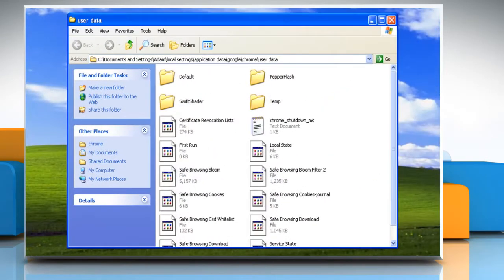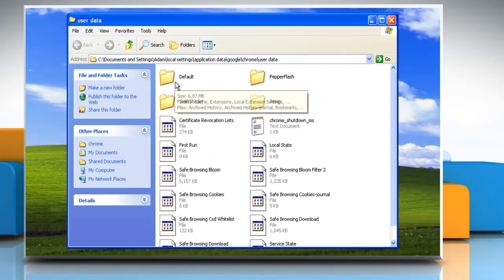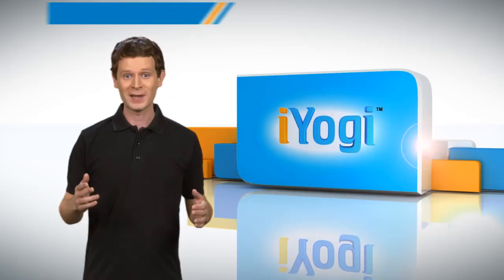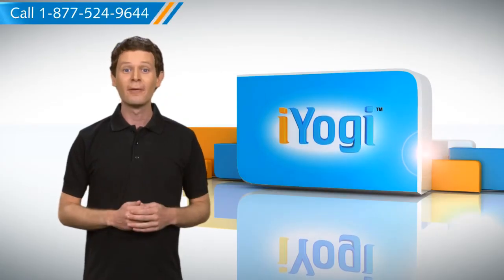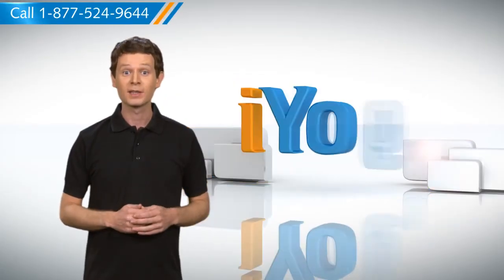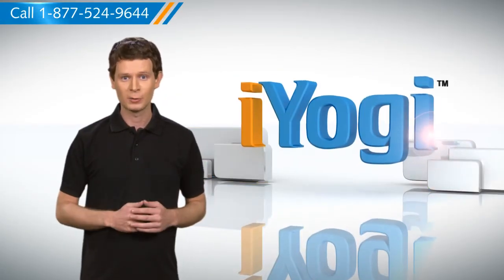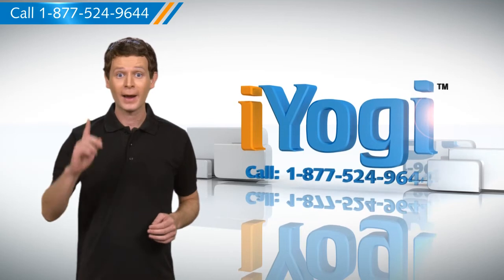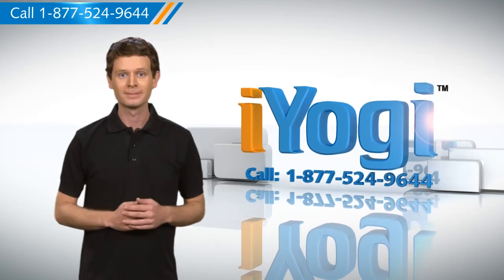Now you can see the new user profile folder that has been created. Hope this was helpful. For more tech tips, subscribe to our YouTube channel. Click on the button above. Have a good day.